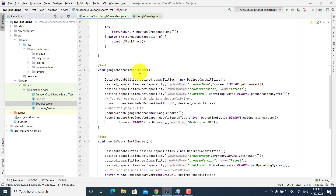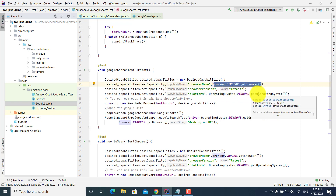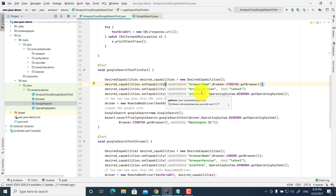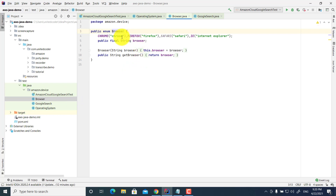Now let's look at the first test using Firefox. I use DesiredCapabilities and set the browser name to Firefox, browser version to latest, and platform to the operating system. I use an enum data type for operating system — choosing Windows, Mac, and Linux — though currently Device Farm only supports Windows. For browser, I defined Chrome, Firefox, Safari, and Internet Explorer, but Safari is not used.